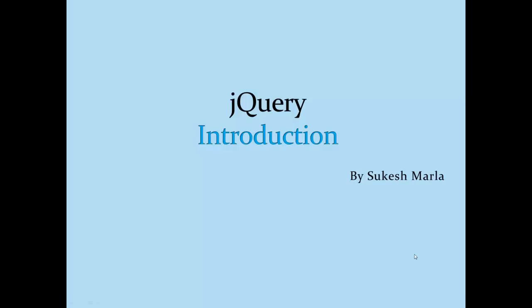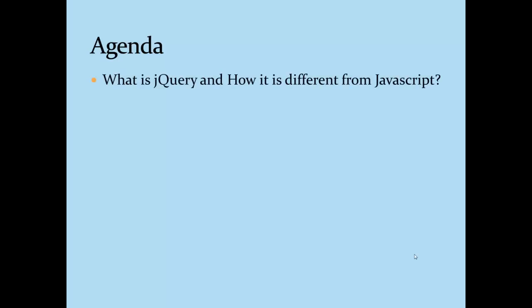Let's look at the agenda. This is an introductory session, so the agenda is quite simple. We will start with understanding what is meant by jQuery and how it is different from JavaScript, and then we will look at some advantages of using jQuery.